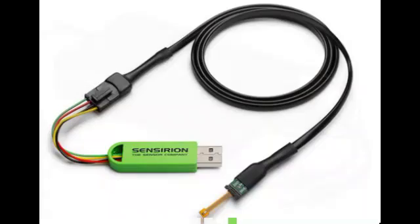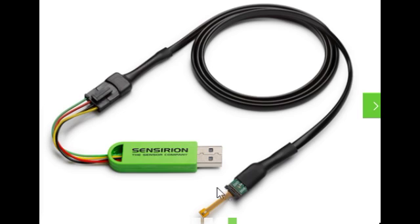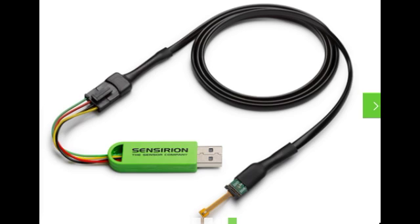In order to do a first evaluation of the sensor, we bought this evaluation kit, the EK-H5. Here we can see the evaluation kit, it converts from I2C to USB. We will use this kit to do a first test of the sensor.